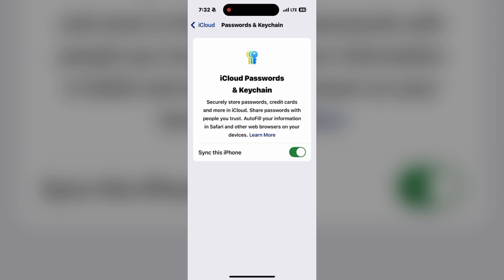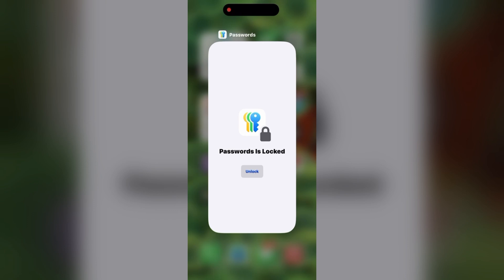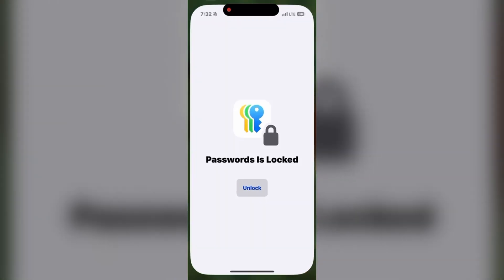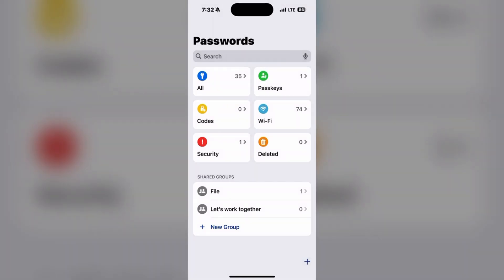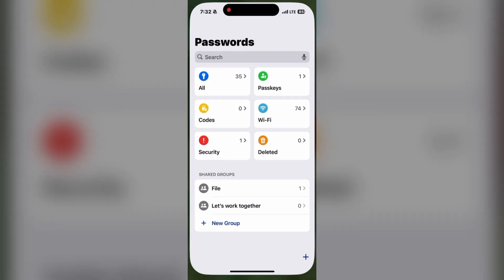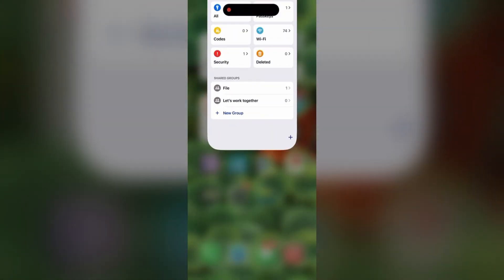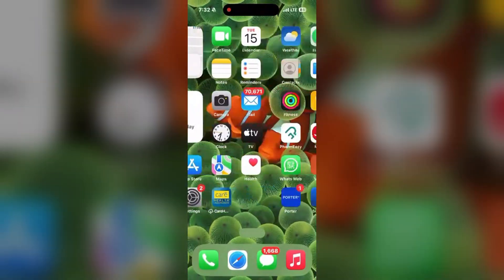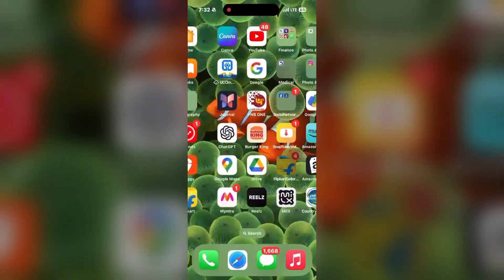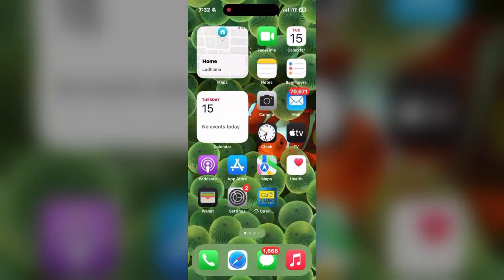On iOS, go to Settings, tap Apple Account, then iCloud, then Passwords, and ensure that 'Sync this iPhone and iPad' is enabled. Make sure to turn those on to sync passwords across all your devices. I hope this information was helpful. Thank you so much, and have a great day.